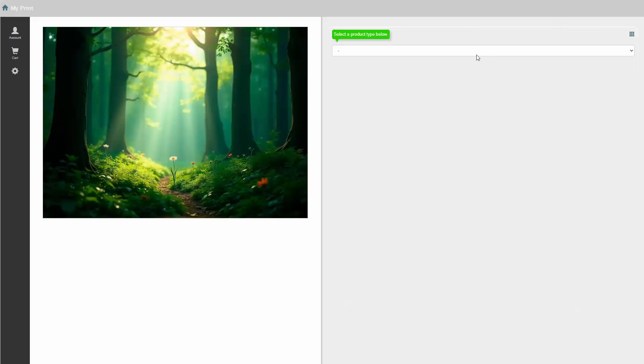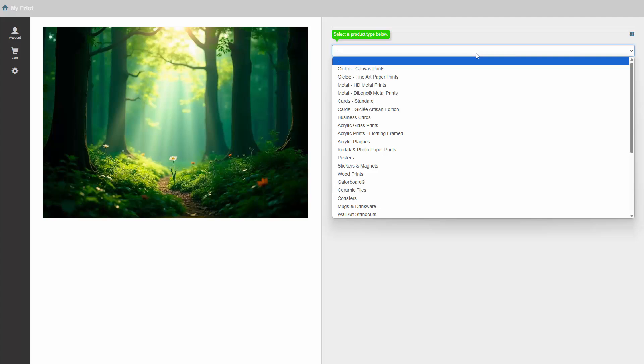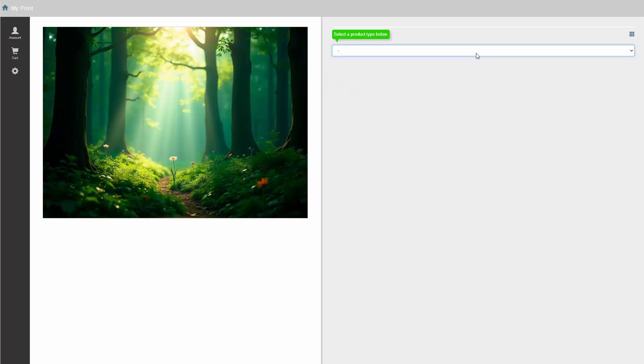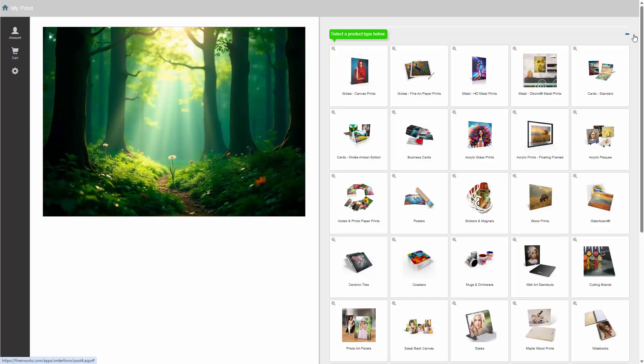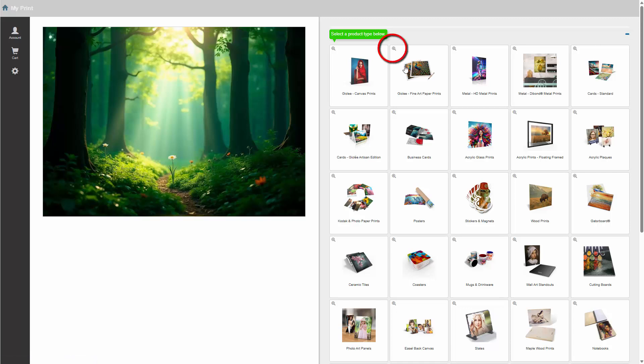We are now ready to choose the options we want for our print. The first step will be to choose the product type. This will give you a dropdown to choose from. If you want to see a more expanded view, click the expansion icon. This will show the product types as a grid, from which you can also select. You may notice a little magnifying glass icon in the corner.